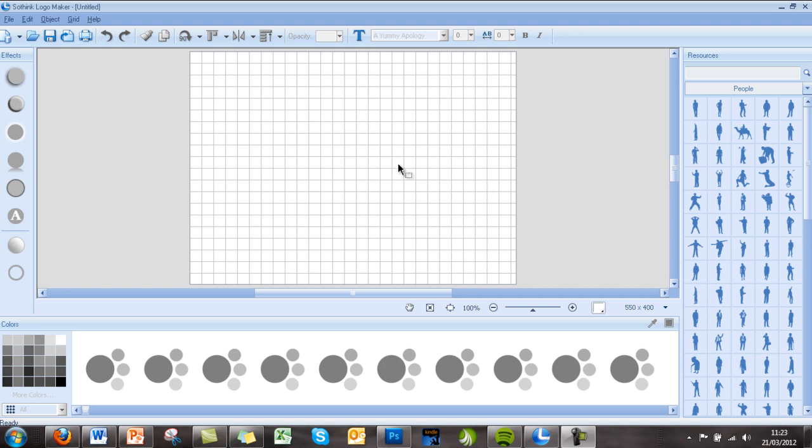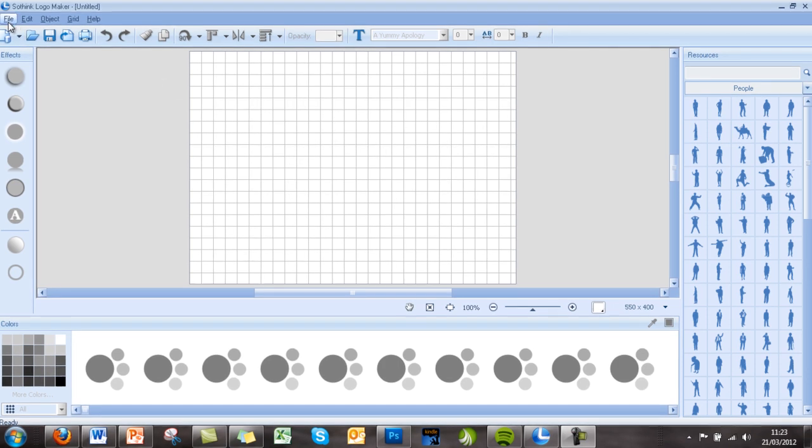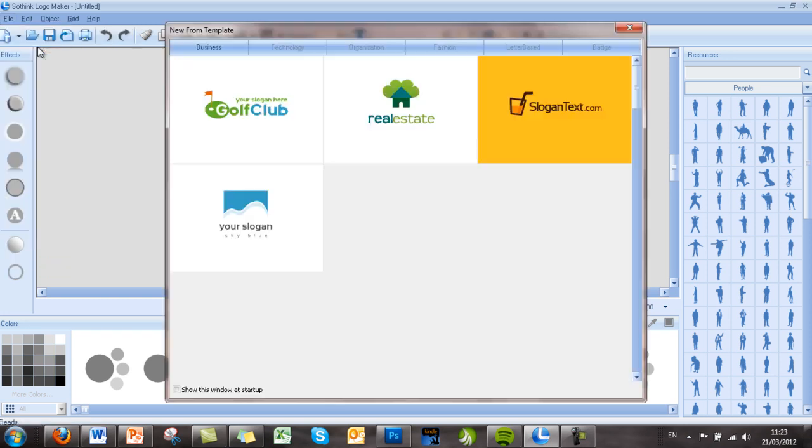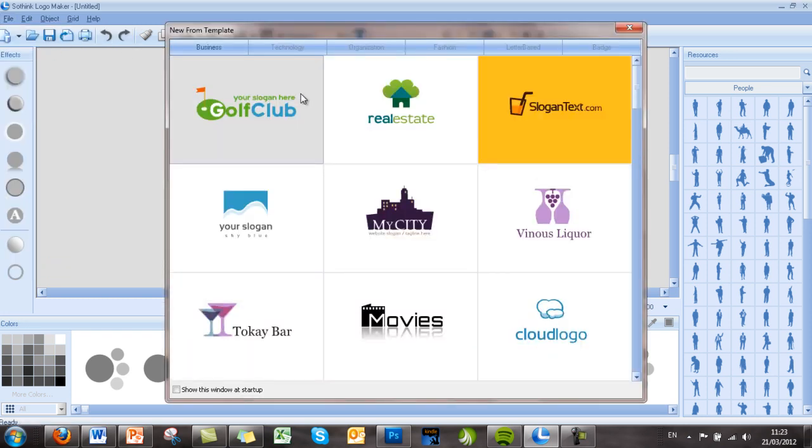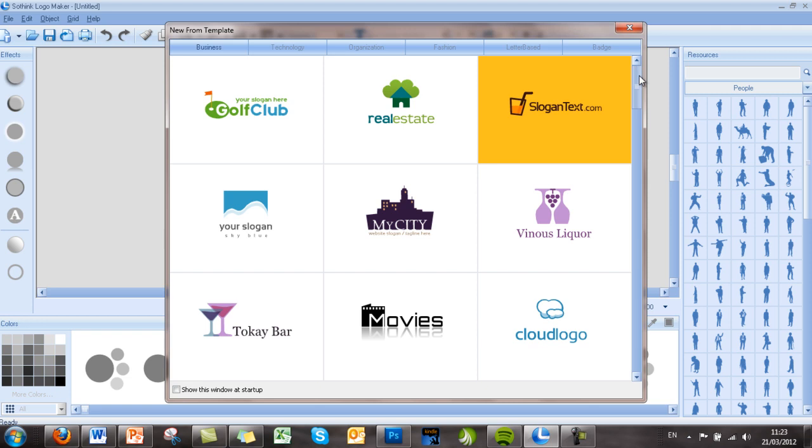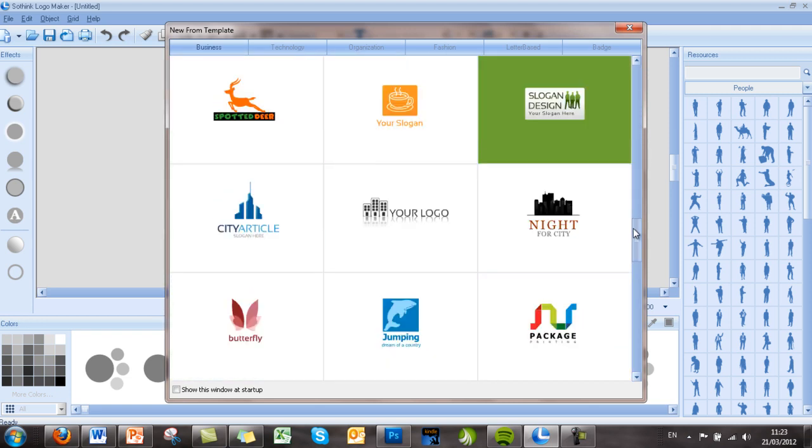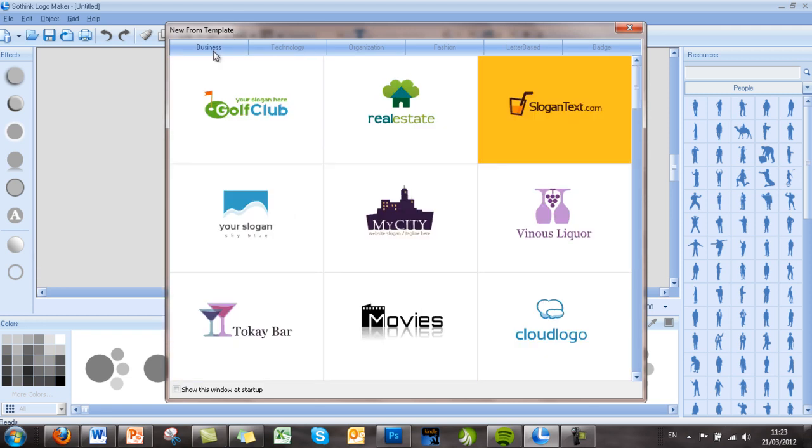This is the general interface for SoThink Logo Maker. One of the first things you'll do when using the software is go up to File and look at some of the templates they have, which are pre-designed, professional, and which you can simply modify to suit your business. We click New from Template and we're given loads of templates in various categories at the top.